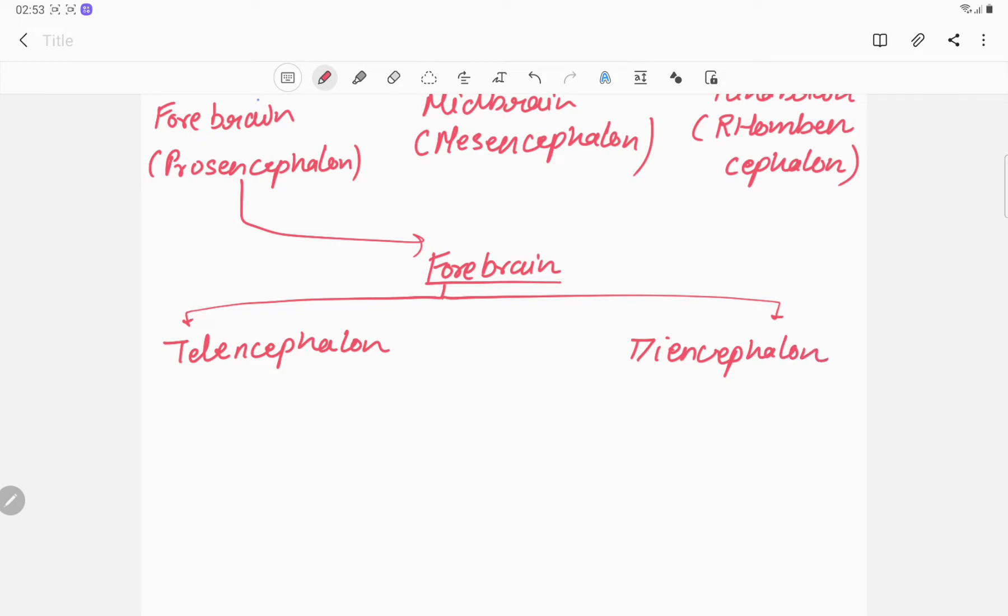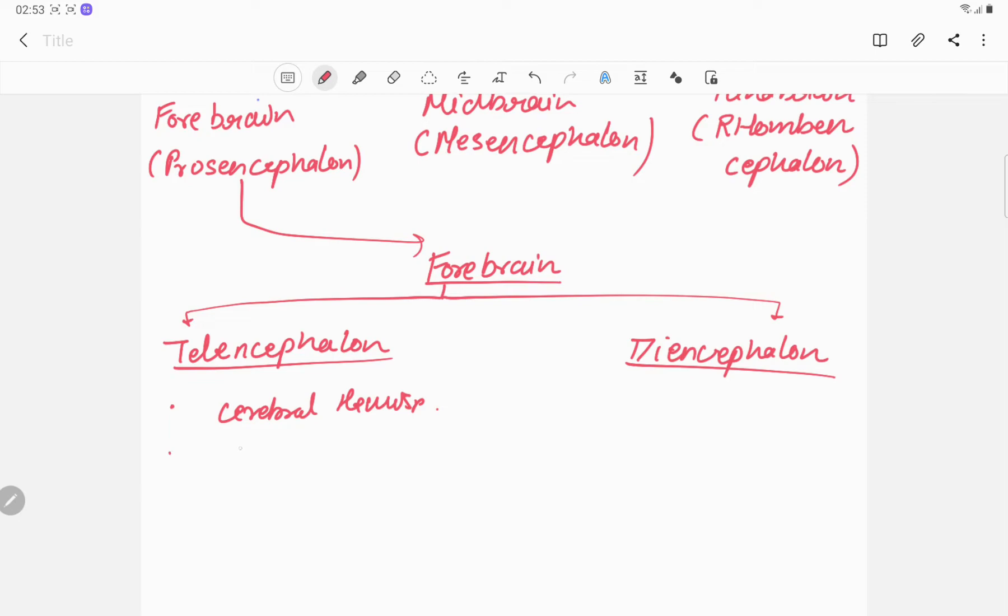The telencephalon consists of cerebral hemispheres, as well as basal ganglia and hippocampus.